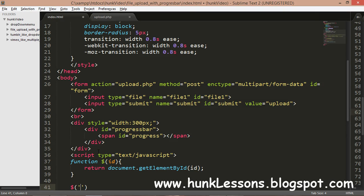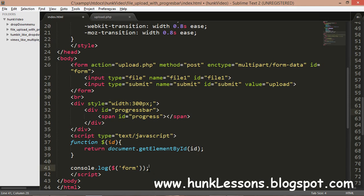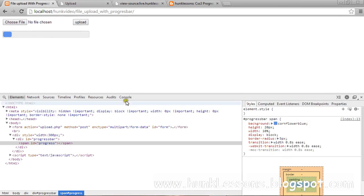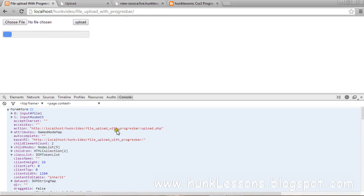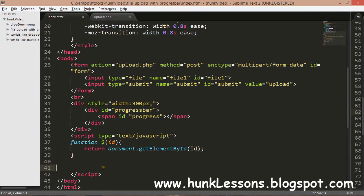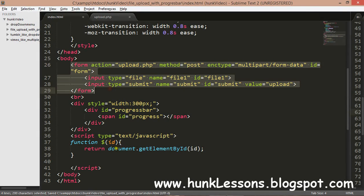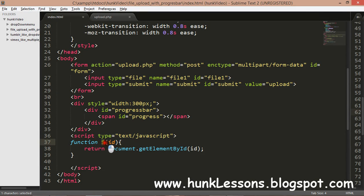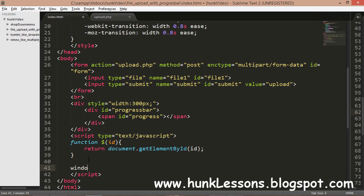To show how it works, I'll do a console.log and call dollar('form') — passing the ID of our form. You can see in the console we get the form element along with all its properties: child nodes, children, class name, etc. So instead of writing document.getElementById, we simply write dollar and pass the ID.